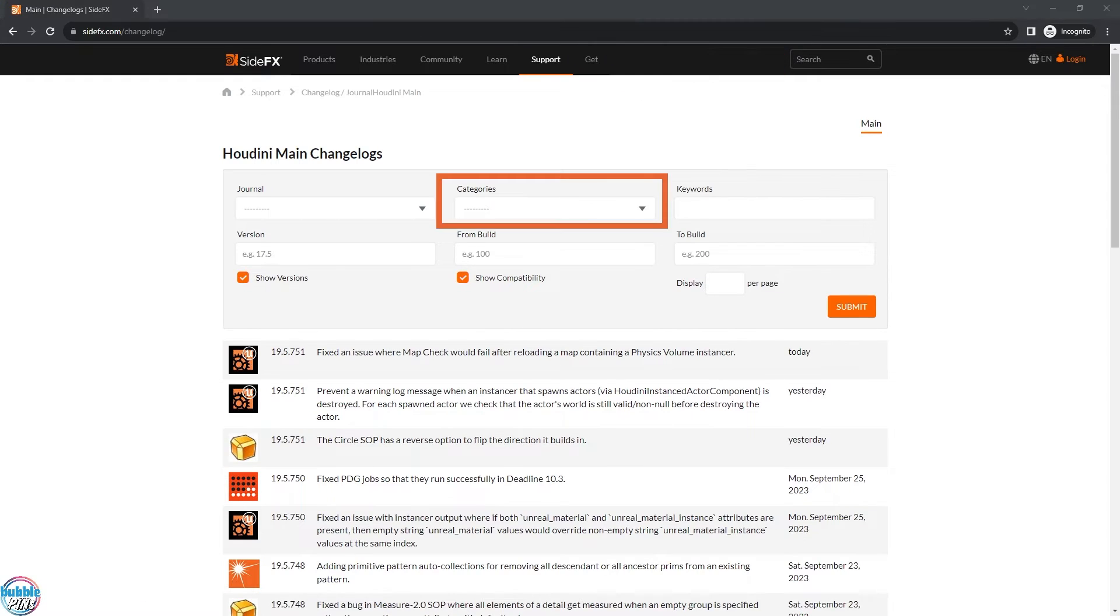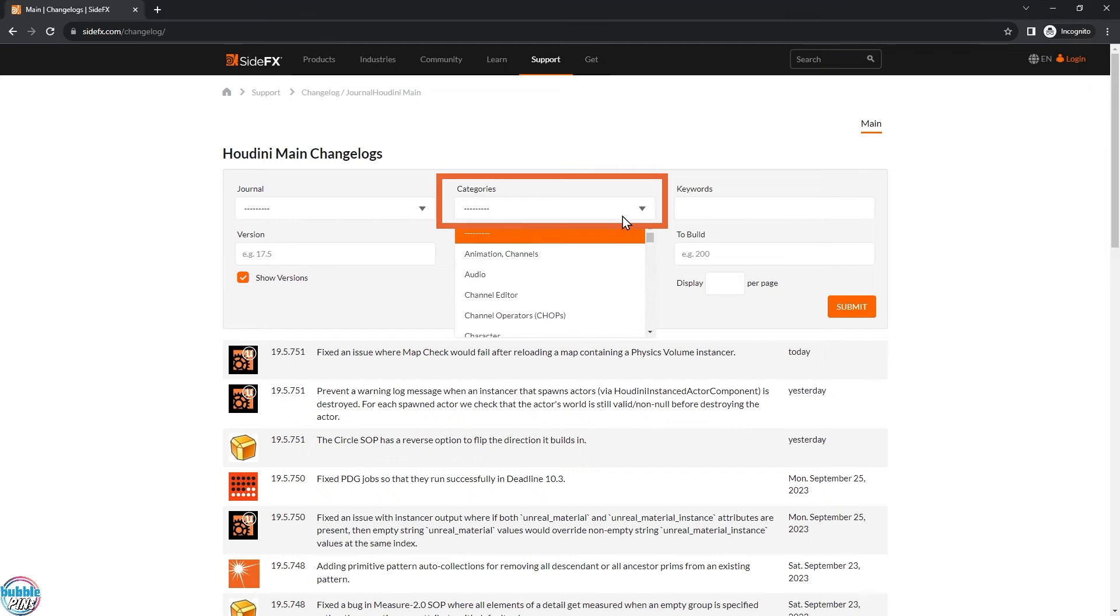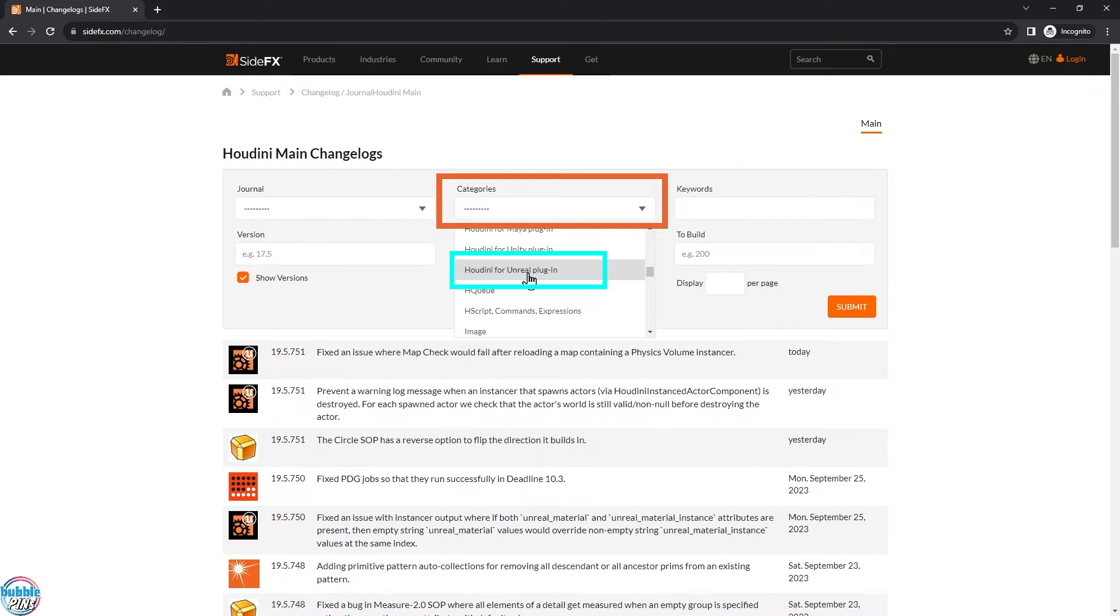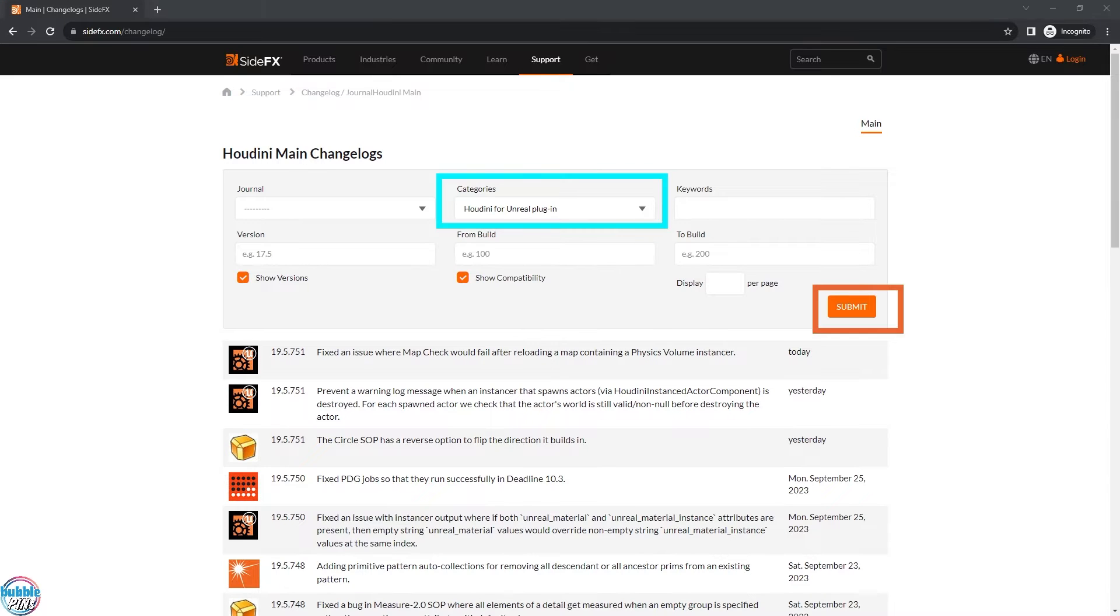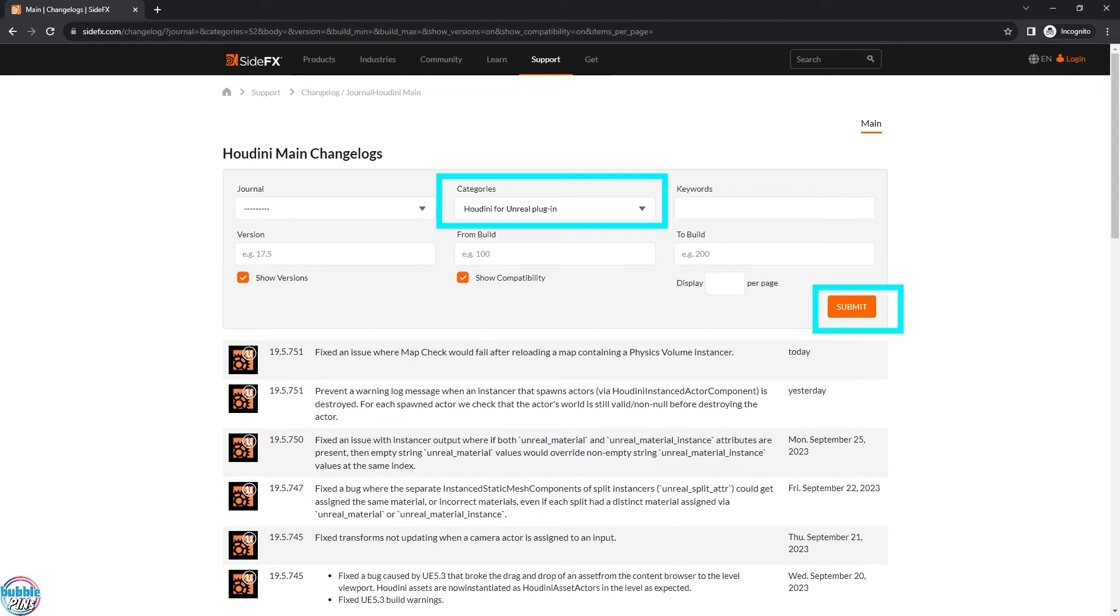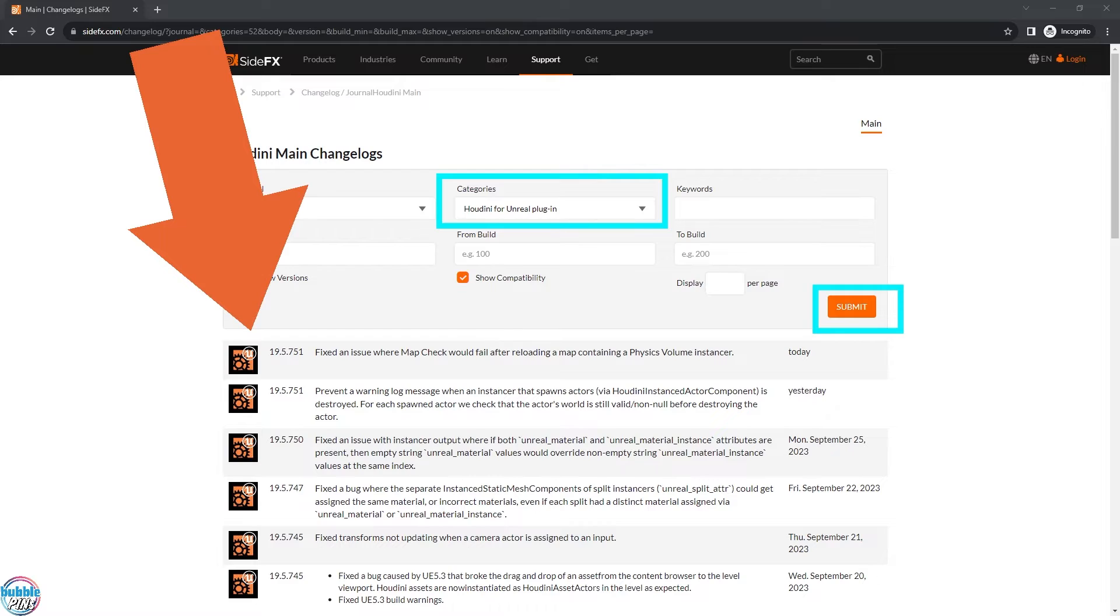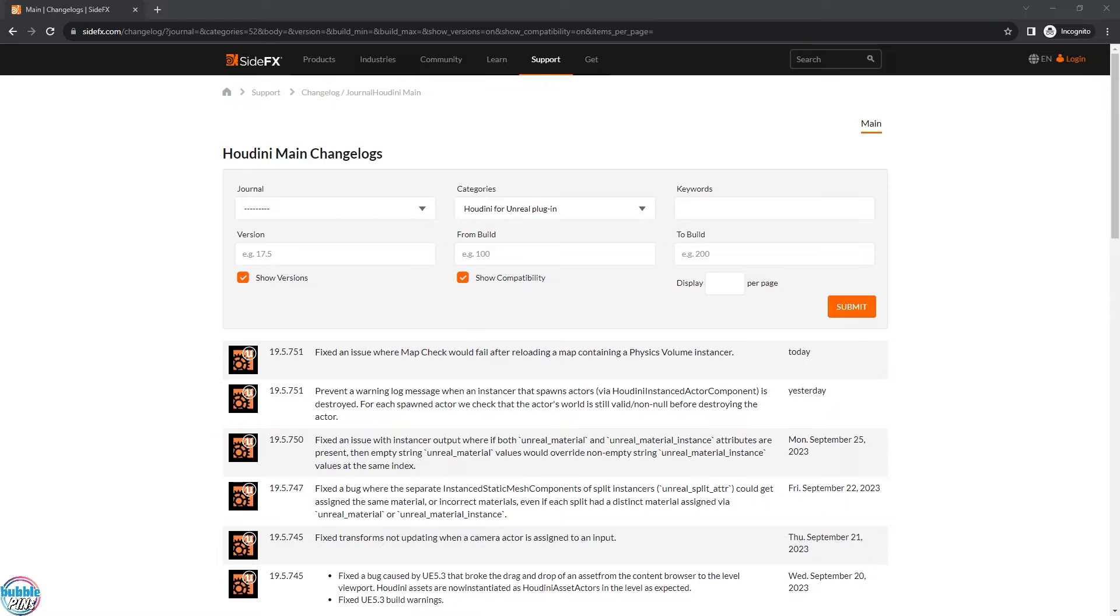In this categories box, come here, let's look for the Unreal plugin, Houdini for Unreal plugin. That's what we're looking for. Next, press the submit. Now, this will contain all the comments, everything that they've checked into their repository. If SideFX has released support for the latest Unreal Engine version, it will be very nicely described down here.